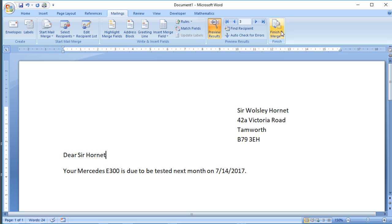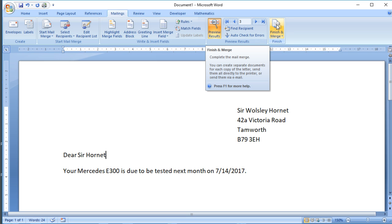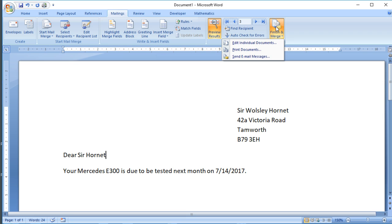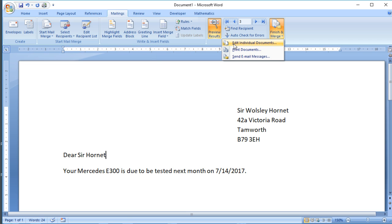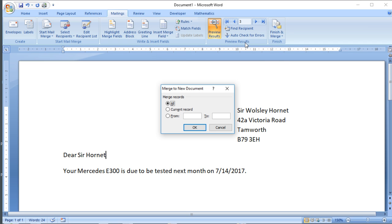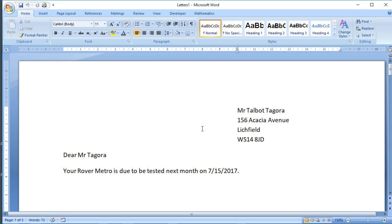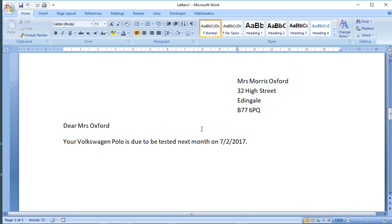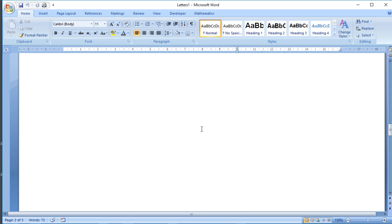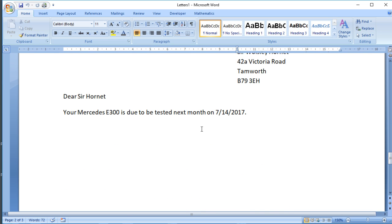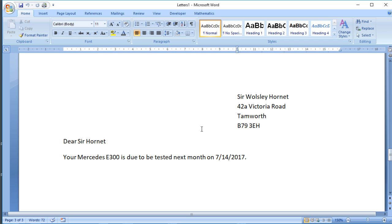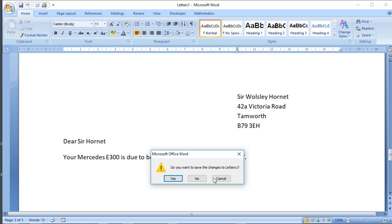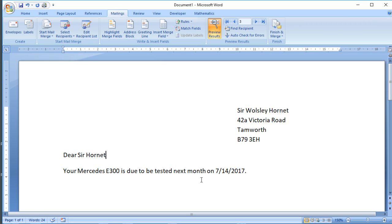That's looking okay. Once we're happy with that, we can use this final button, Finish and Merge. If you click on there, we get a choice. You can either just print them straight off, or if you want to save them, so if you're going to email them for example, you can click on the Edit Individual Documents button. And what that does is it creates a new document with one page for each letter. So the first page is a letter to Mr. Talbot, the second page is to Mrs. Morris Oxford, but it's the same letter just with the personalized information in it. This is a separate document, so I can close that and go back to my letter.